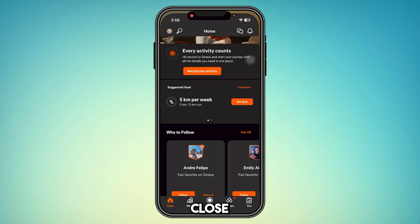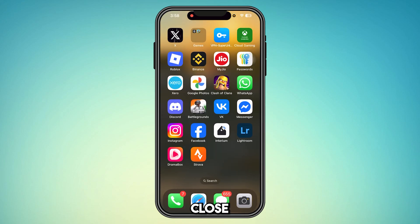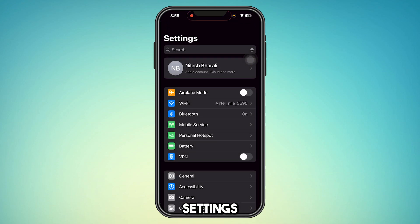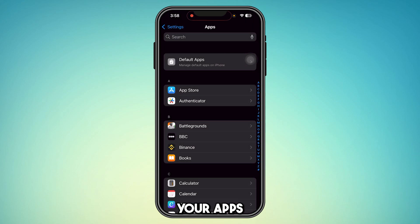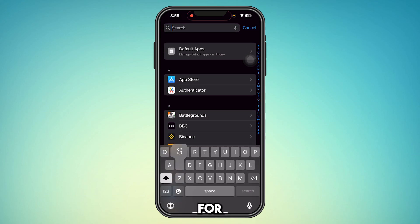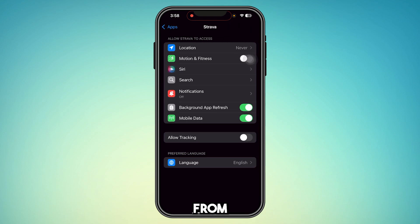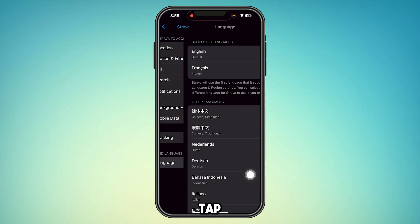You have to close your application. After you close your application, simply go to your Settings, and from here go to Apps and search for Strava. Now from here, as you can see, you have the option to change the language.